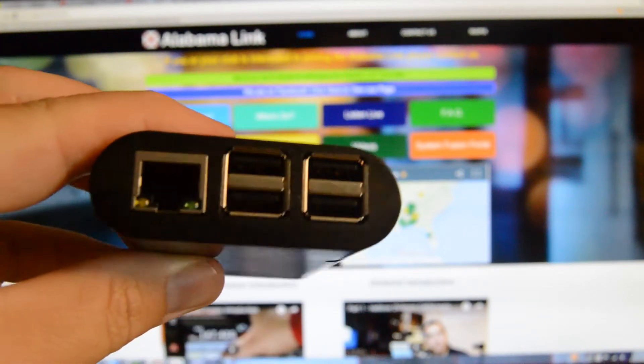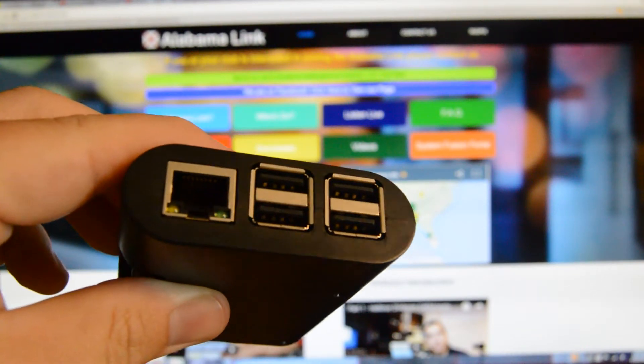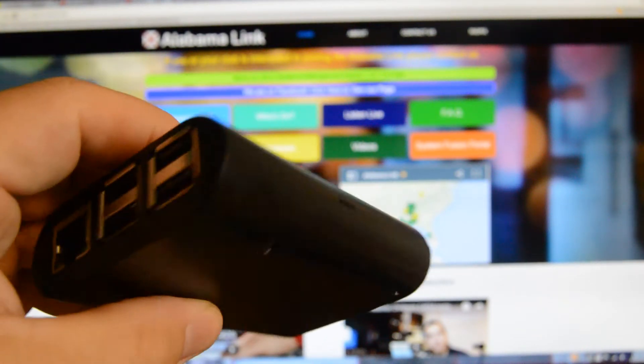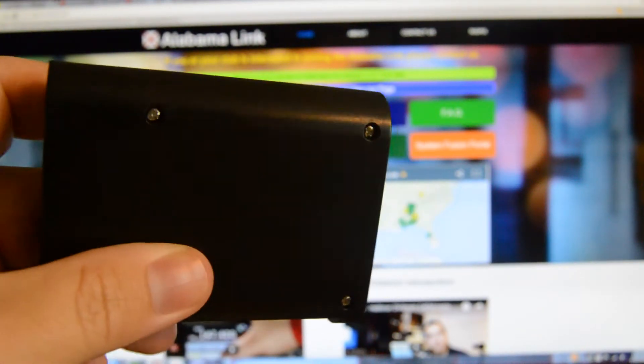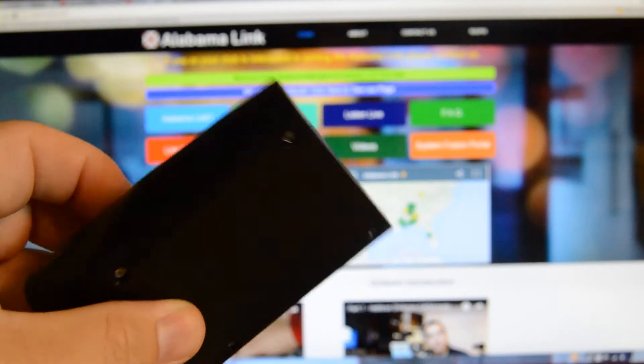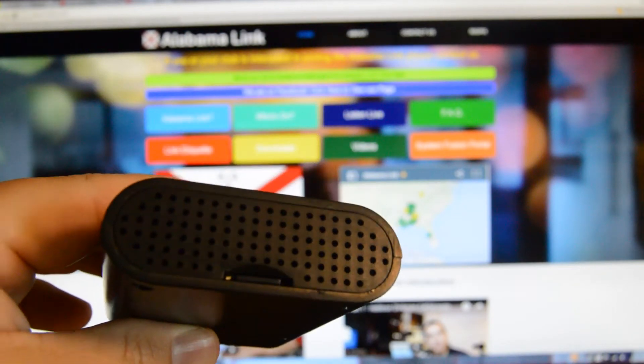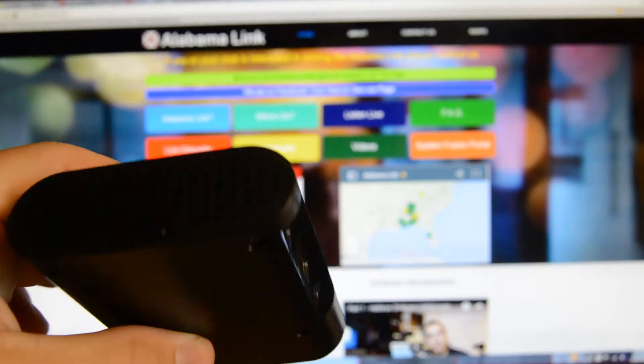The easiest way to get on the Alabama Link is to get a Raspberry Pi like this one here. This is a Model 2 and there's a Model 3.